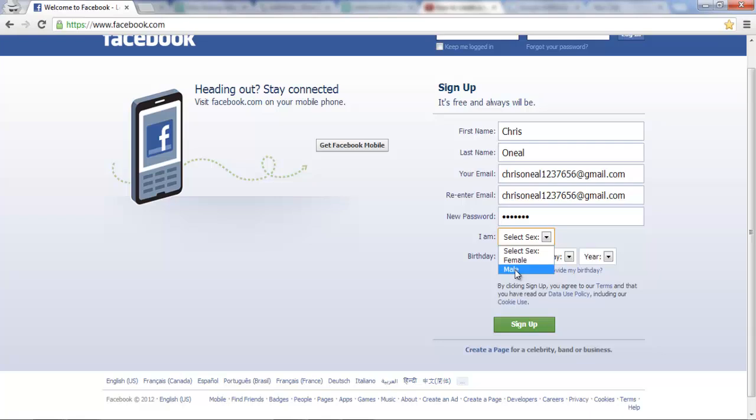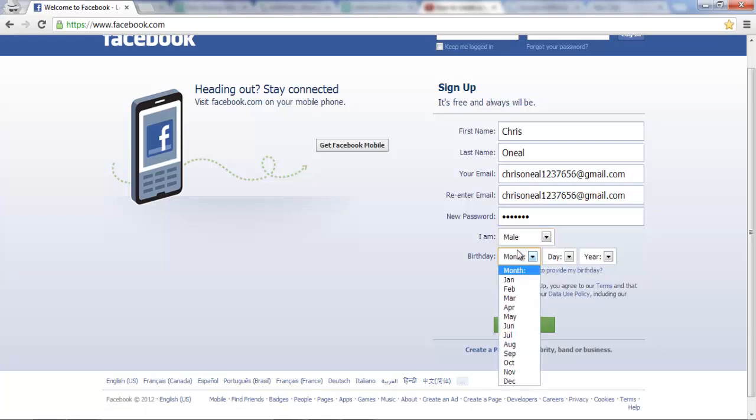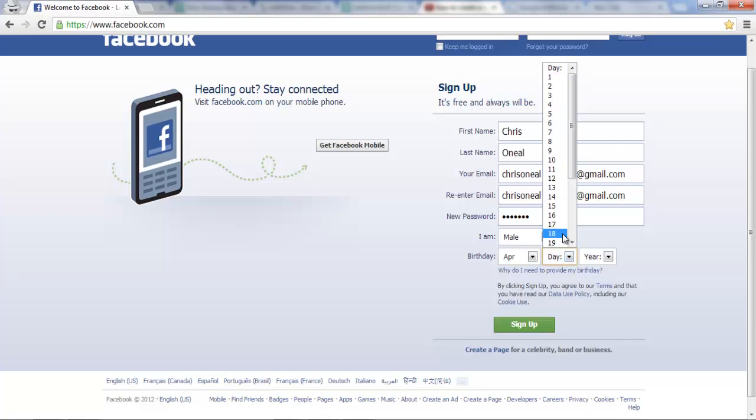select your sex, which is male or female and your birthday, so put your birthday in